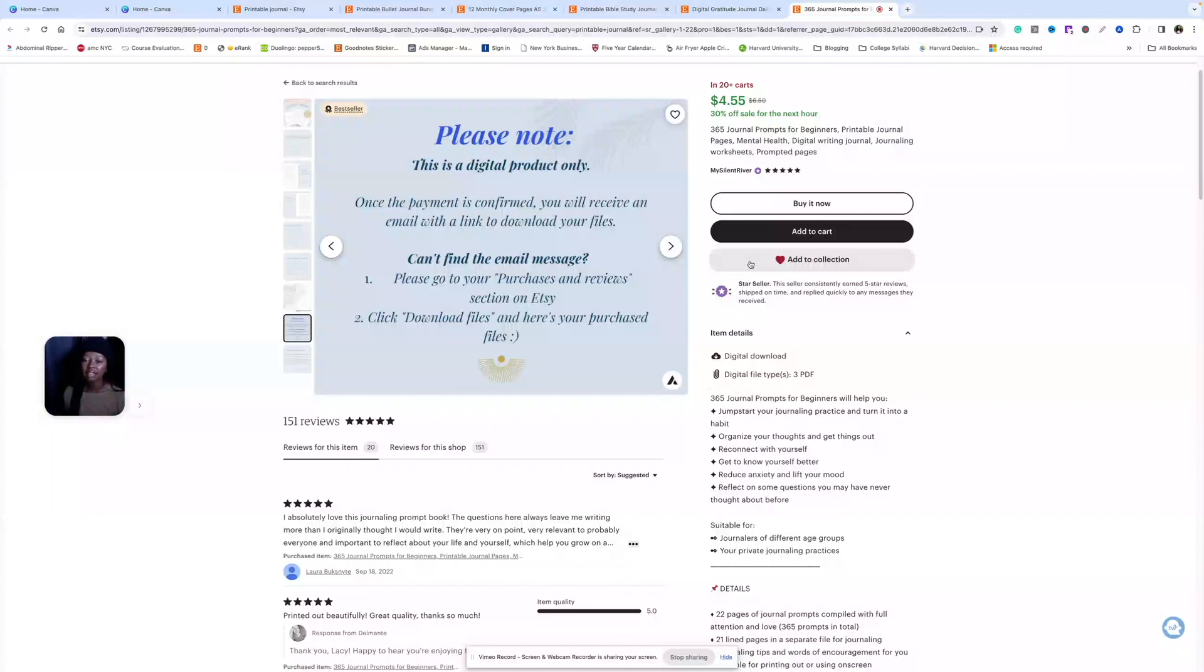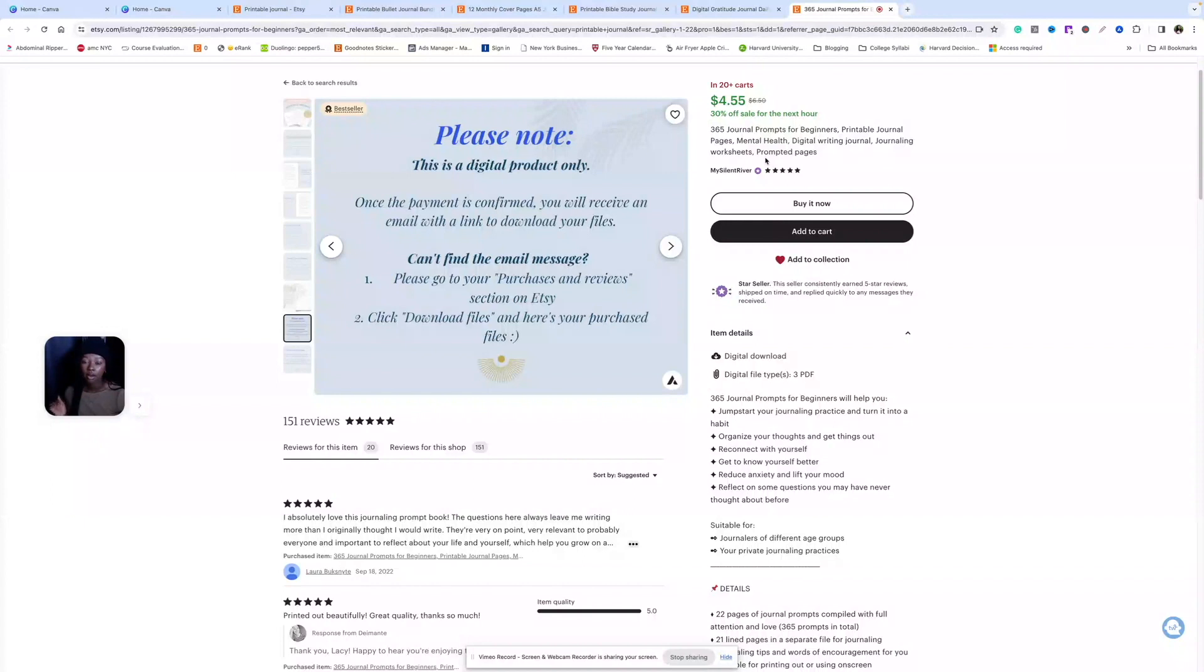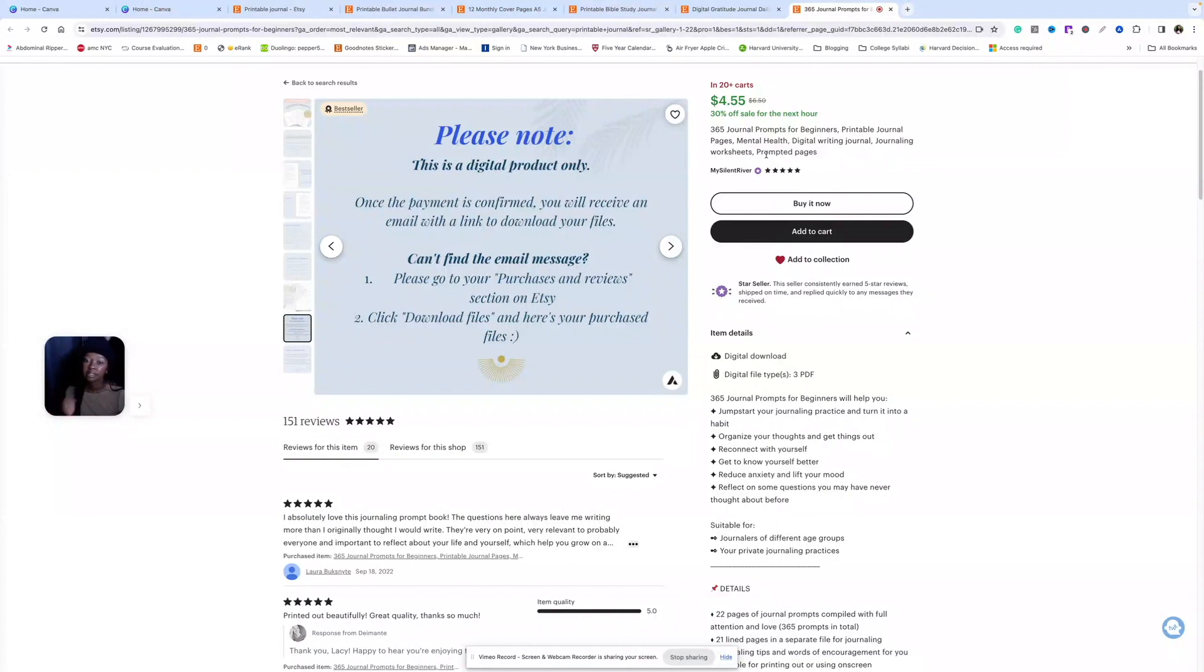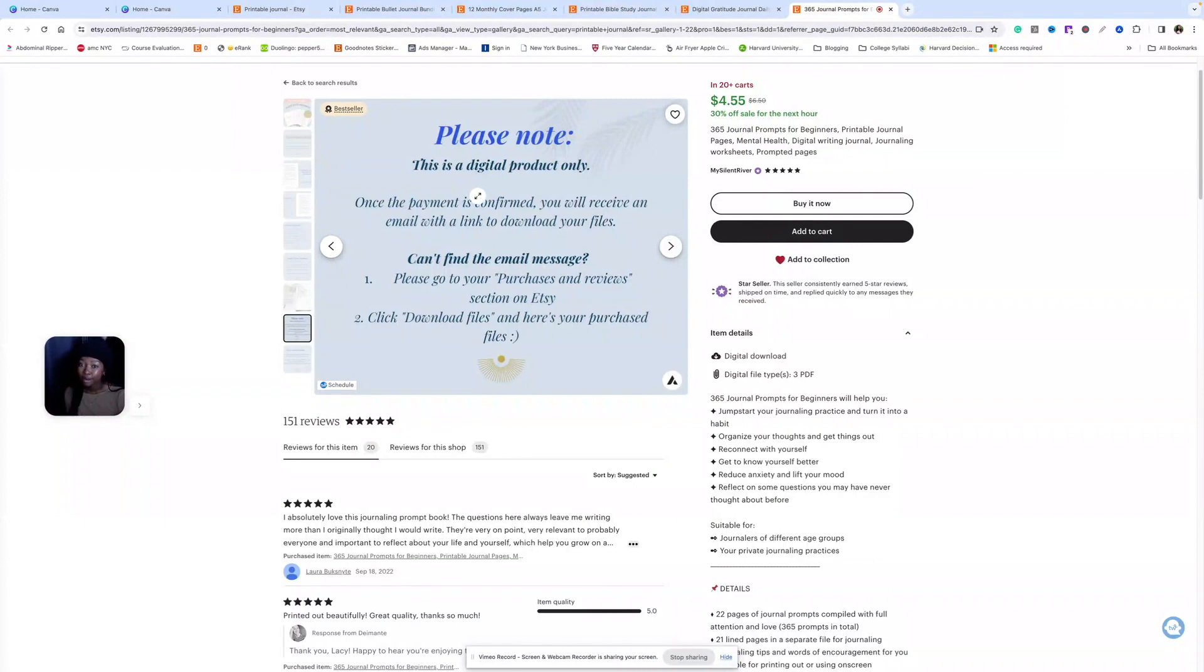And then a listing photo you definitely should have is this, 'this is a digital product only' listing photo. We want to minimize the amount of confused customers that we get who think that they're buying a physical product over a digital product. So definitely have this dedicated 'this is a digital products only' listing photo. Now that we've seen what's working, let's go over to Canva and start making our listing photos.